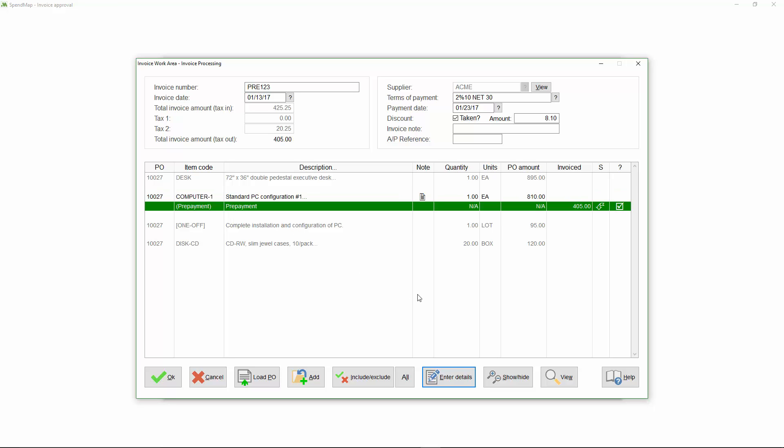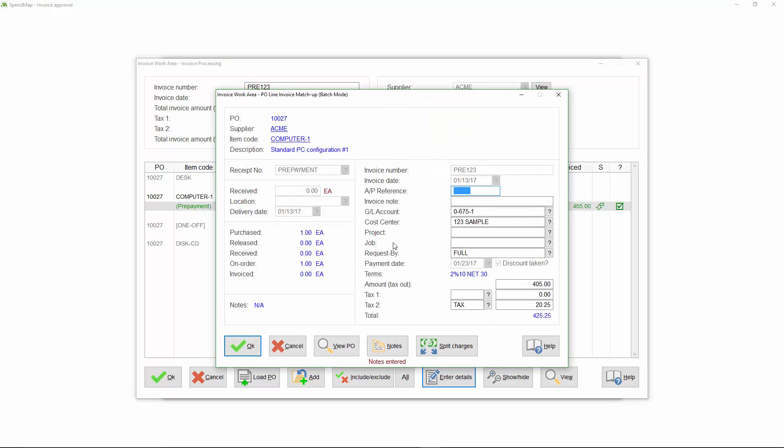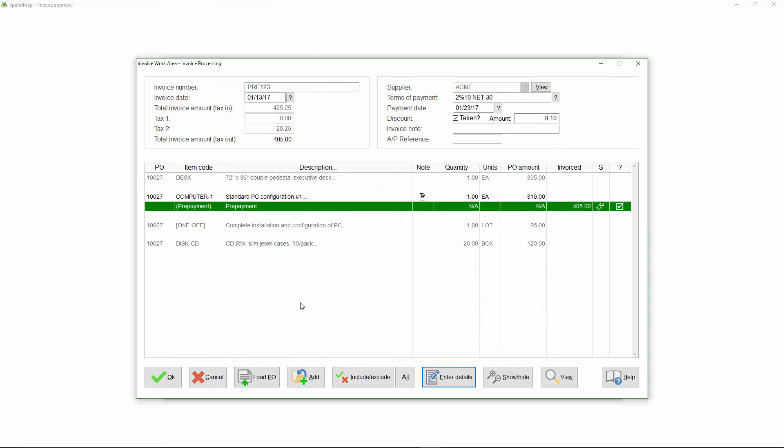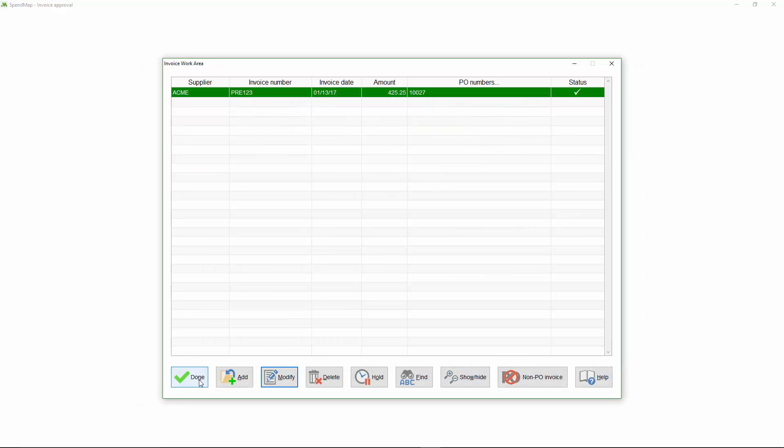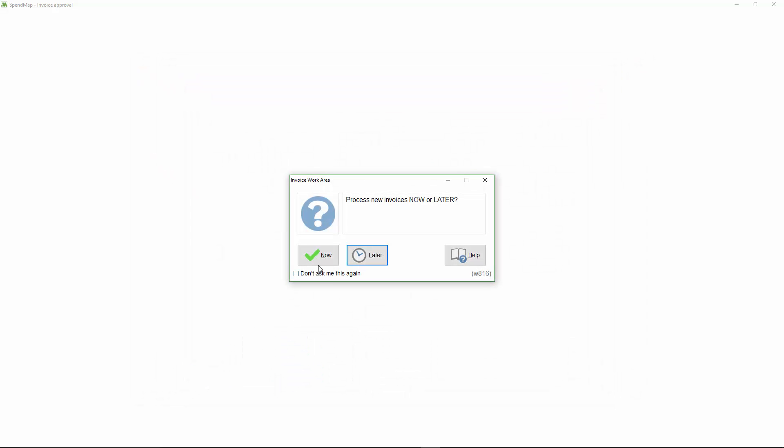Here's the completed prepayment transaction. If need be, I can drill into the line item to adjust the account coding or any other details that defaulted from the original PO, just like any other invoice. And just like a regular invoice, when you process a prepayment in SpendMap, all areas of the system will get updated with the value of the prepayment, including cost center history, budgets, and so on.